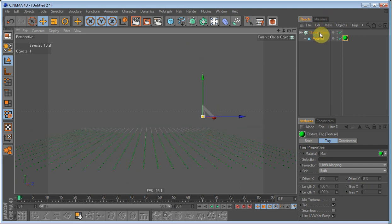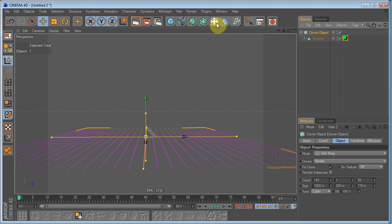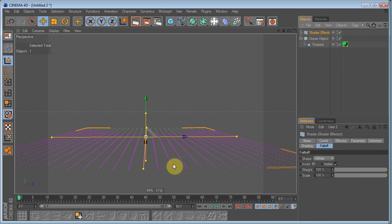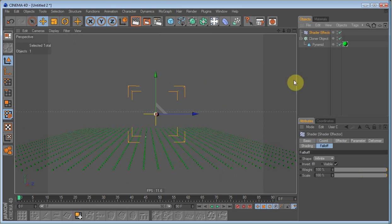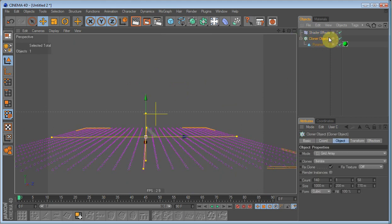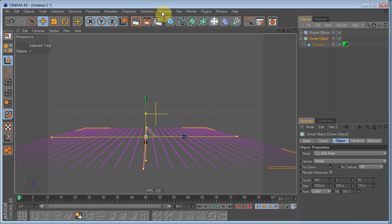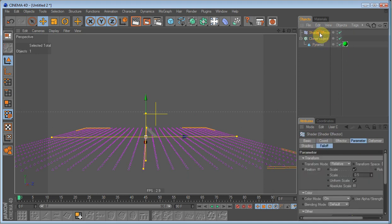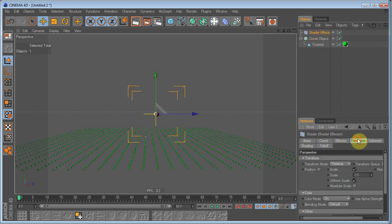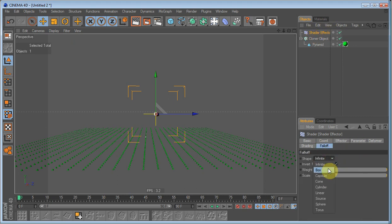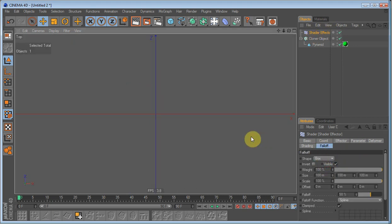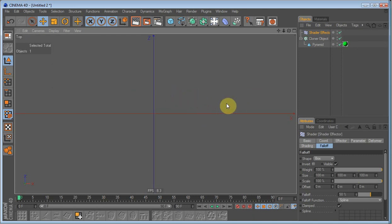Next, click the cloner object. Go into MoGraph and create a shader effector. Since I had the cloner object selected when I chose the shader effector, it automatically came into the effectors. On the falloff of the shader effector, set it to box. Go into top view.